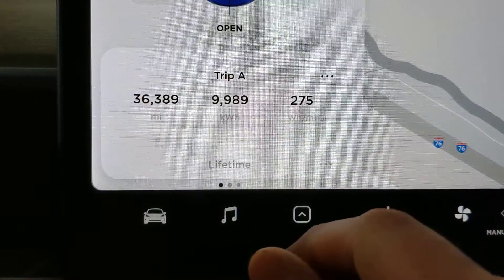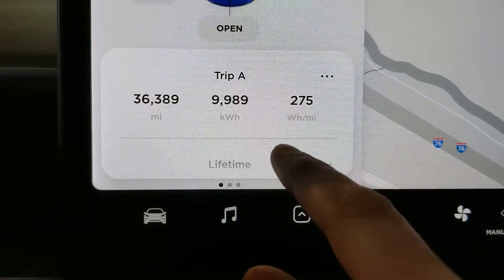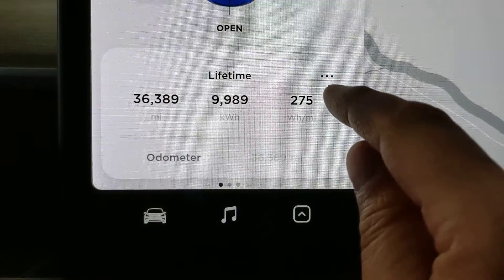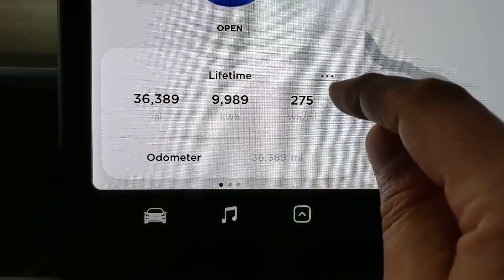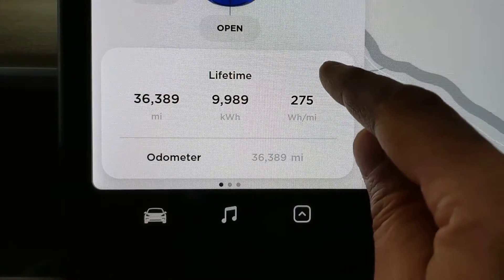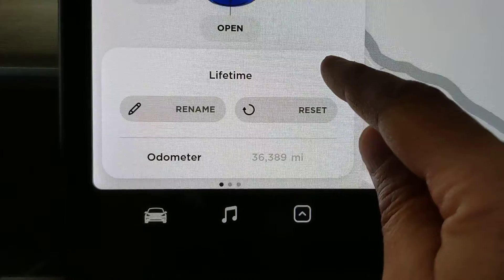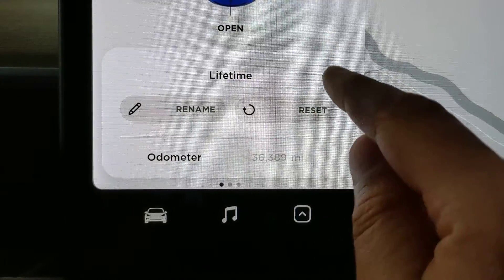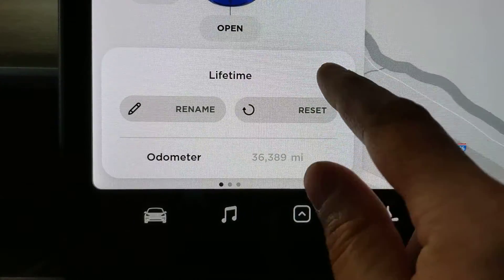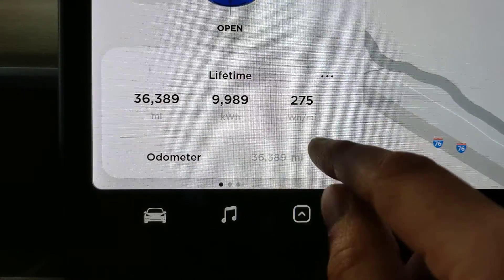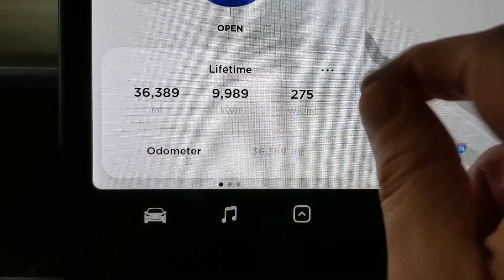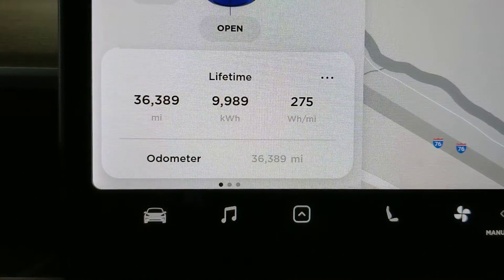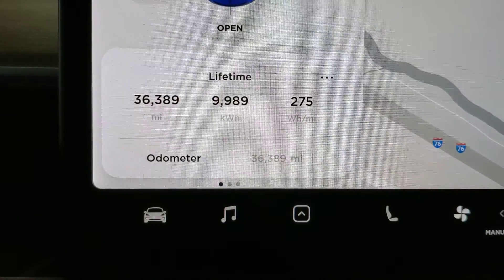The third one is Trip A, which can be renamed. The fourth one is Trip B, which can also be renamed — and which I did rename in my case. Then after that is the car's odometer, and that's it.